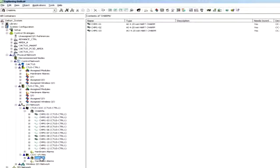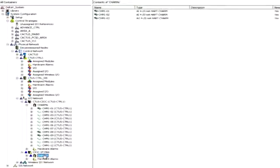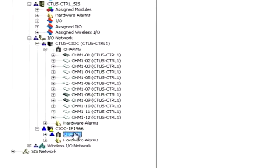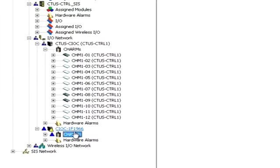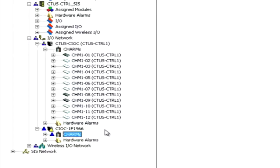Notice also that the CIOC has not been assigned to any particular controller yet and that the yellow triangle indicates this node requires a download. In fact, CIOC and CHARMS could be commissioned, auto-sensed, and configured independent of controllers.